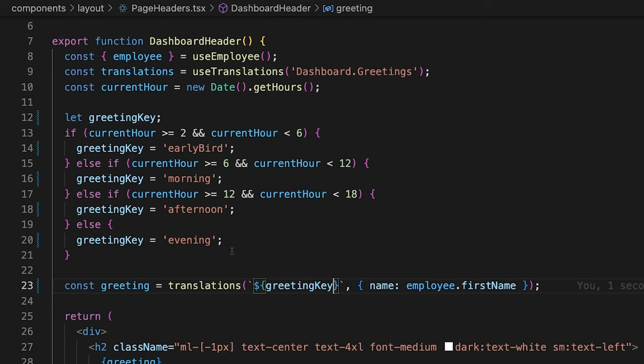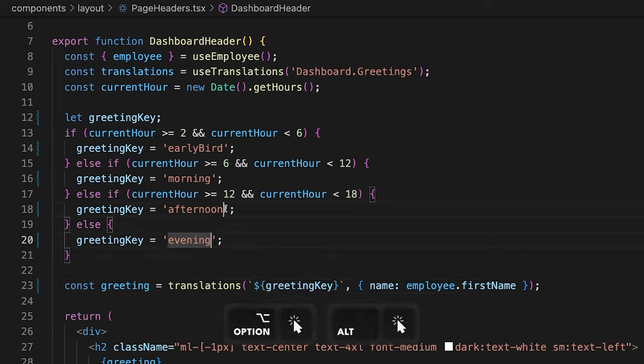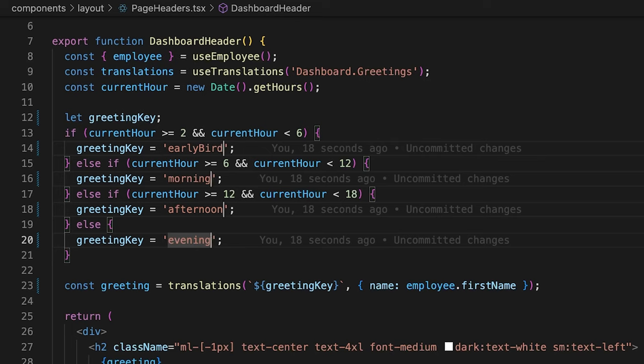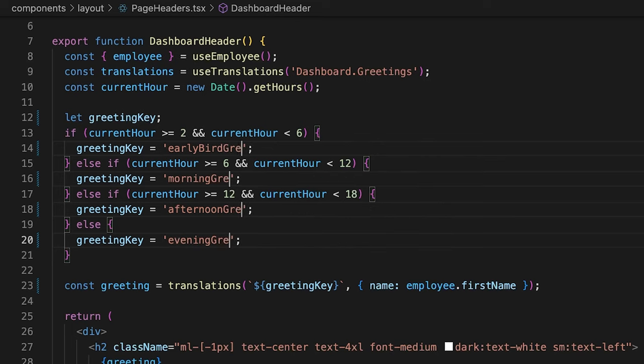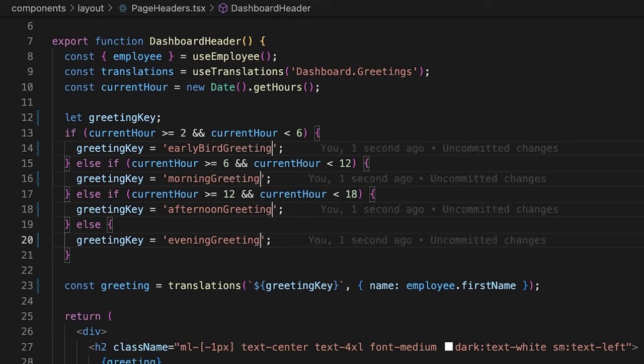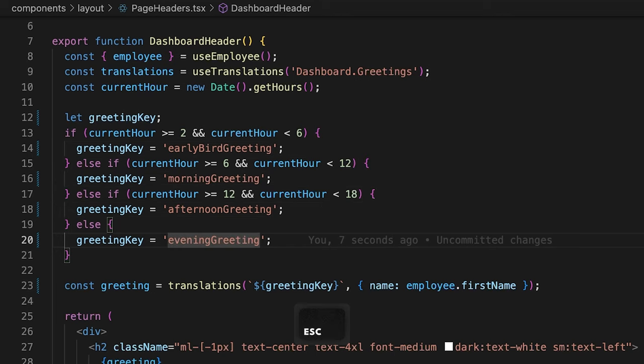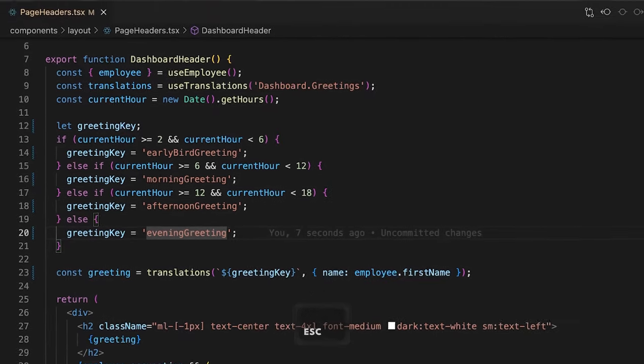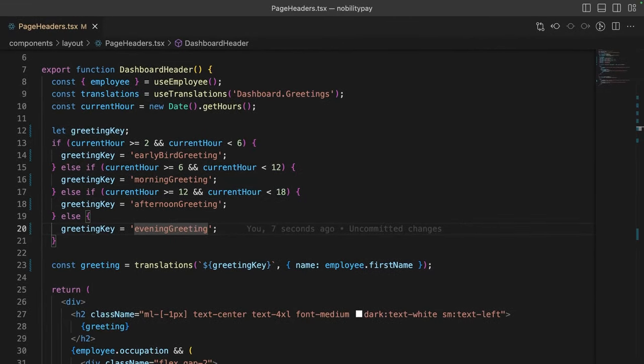I want to add the greeting suffix to all of them. Holding option, I can click to create multiple cursors. And if I start typing, they all do. There we go, perfect. We can cancel out these cursors using the escape key. These keys correspond to a translation file, so we should also update the keys in there as well.